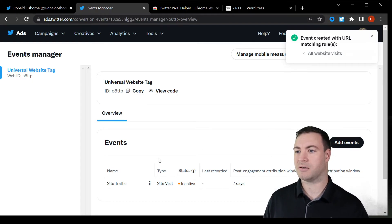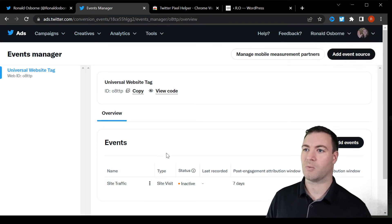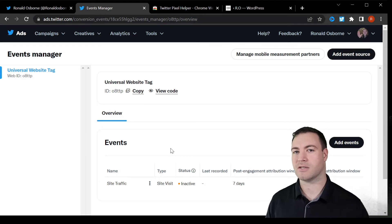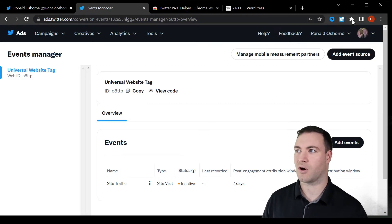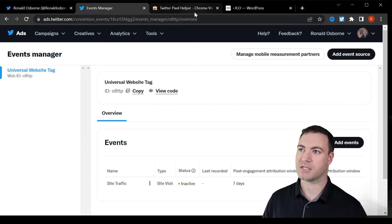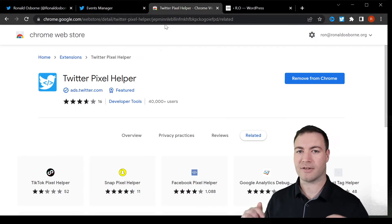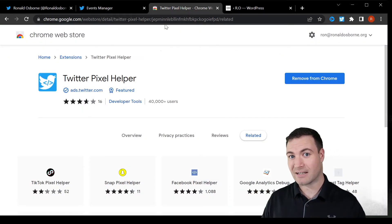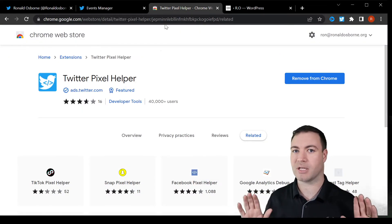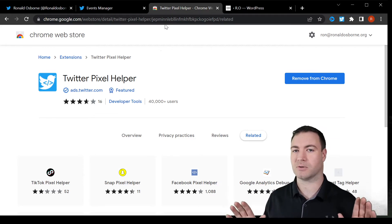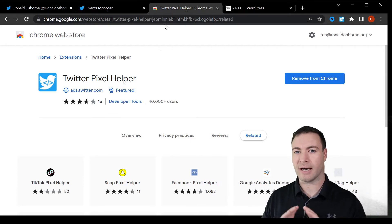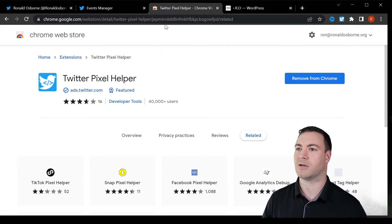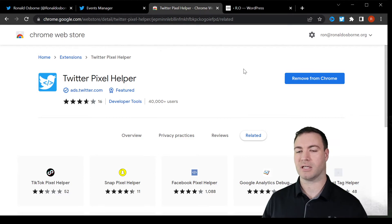Now, you should be showing this. What you want to do from here is you need to install just a Chrome browser, which is the Twitter pixel helper. This will be linked down below. There's going to be a link to everything I talk about today down in the section below. You install this in your browser.